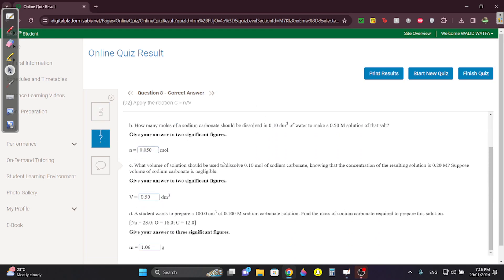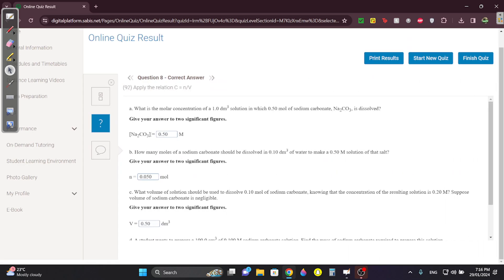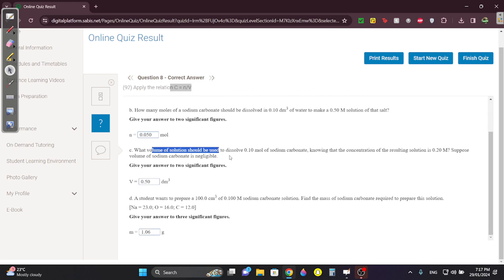Question eight — I'm going to skip this. If you really want to, go back to the last three chemistry AMS recordings. I'll just give you the rule: concentration is C = N/V, moles is N = CV, volume is V = N/C. And to find the mass, first find moles by doing N = CV, and then do N = M/M.